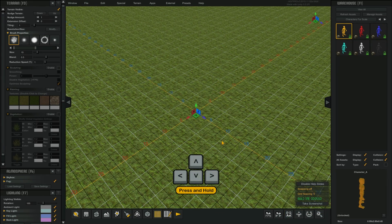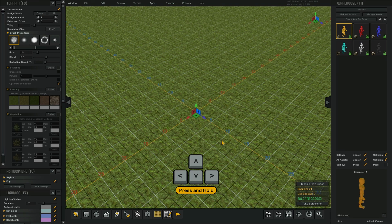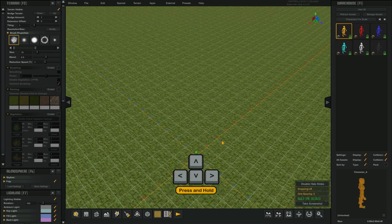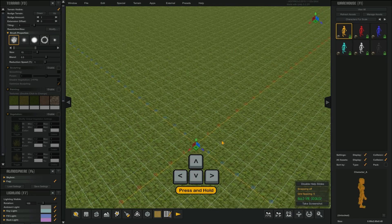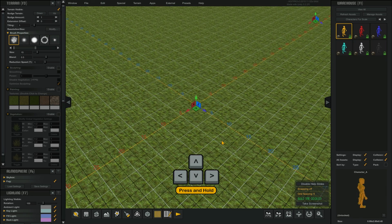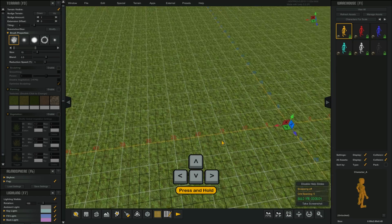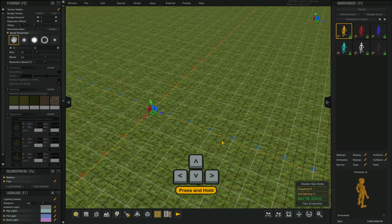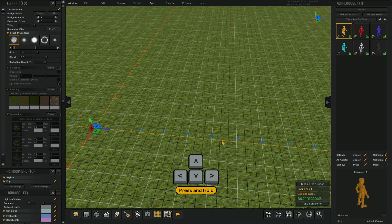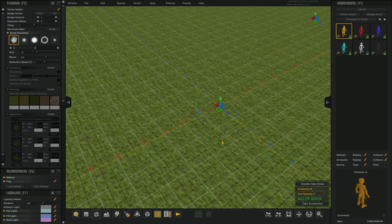You can also use the arrow keys on your keyboard. Up arrow to move up, down arrow to move down, right arrow to turn to the right, left arrow to turn to the left.